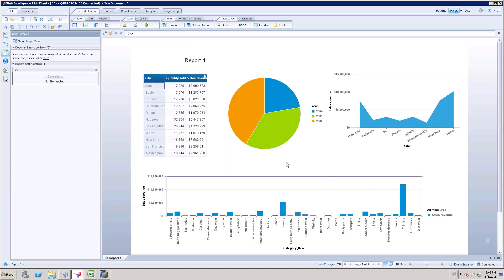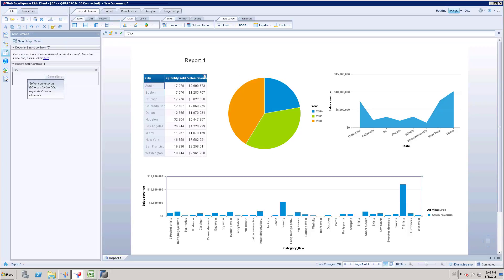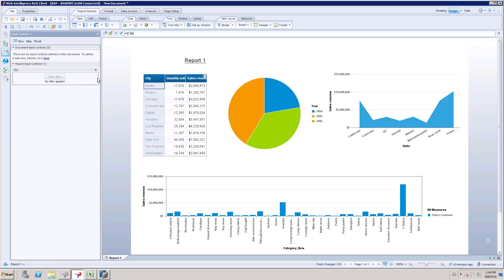So now we have added an element link. So the element link is nothing but kind of a filter. As it is a filter, it's going to be available under input control section. So here we have created a filter input control based on the element link.